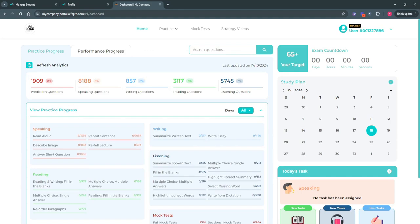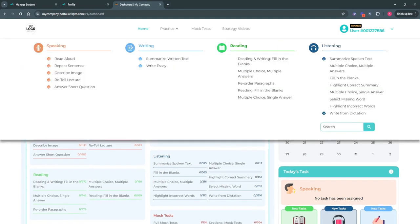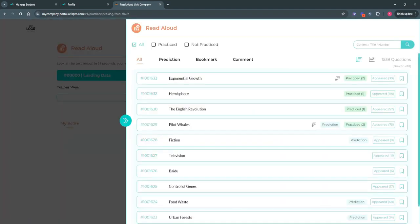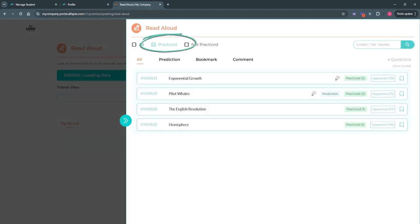Now you'll have full access to the student's account, including their complete practice and mock test history. Let's go to the practice section to review the student's responses and provide feedback. To quickly view what the student has practiced, select the practiced filter on this screen. With this filter applied, you'll see only the questions the student has practiced, starting with the most recent one at the top.